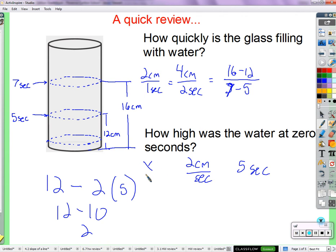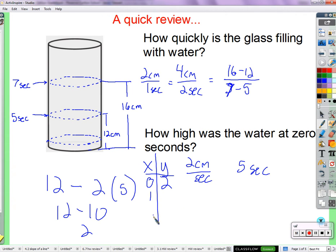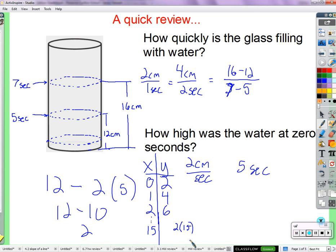So if we put this in a table where x is seconds and y is the height of the water — at zero seconds it starts at two centimeters. In one second it's four centimeters, in two seconds six, and so on. I'm going to jump ahead to 15 seconds. In 15 seconds, how high will the water be? Thirty. And how did you get that? I times 15 by two — two times 15 — because there are two centimeters every second. So if you do that by 15, you get 30.